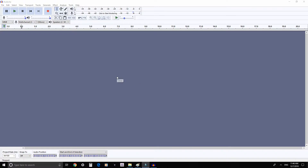Hello and welcome to our quick tutorial on how to record an audiobook using a free DAW called Audacity. You can download Audacity totally free from www.audacityteam.org.